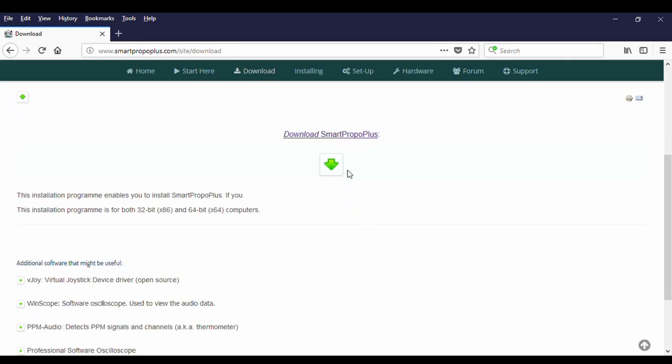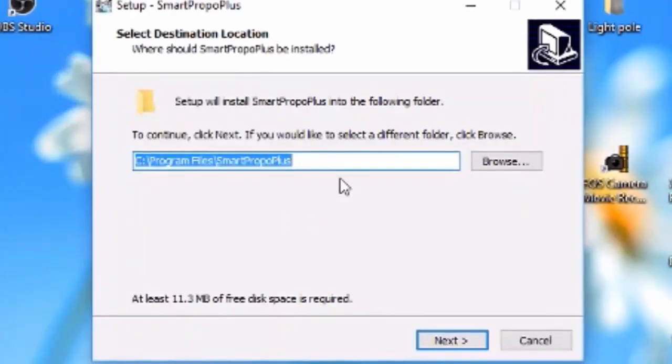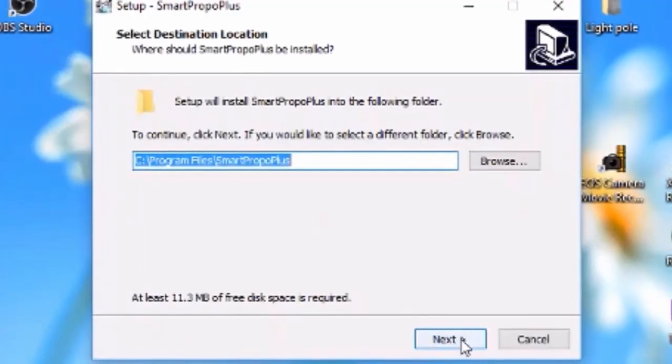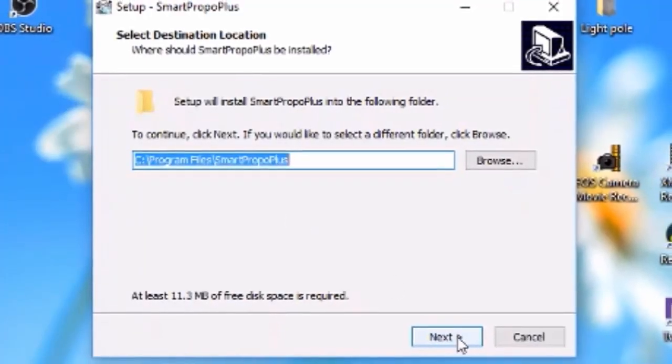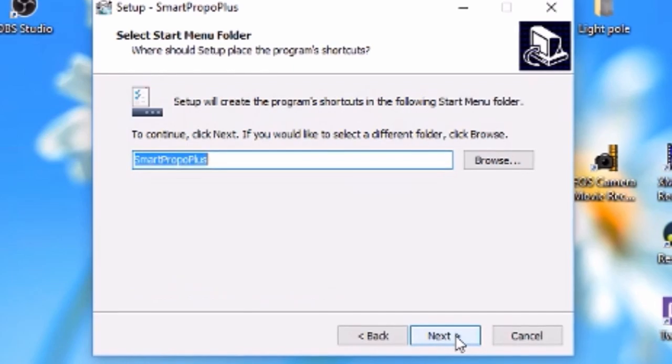I will give you the link for this so you can download it and get it installed. It is quite easy to install, double click it once you have it downloaded.